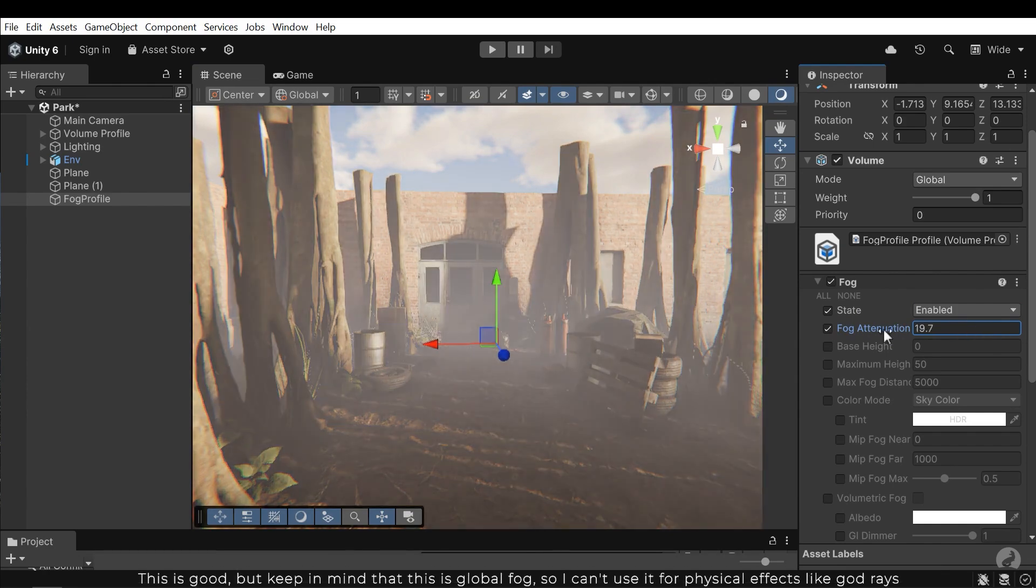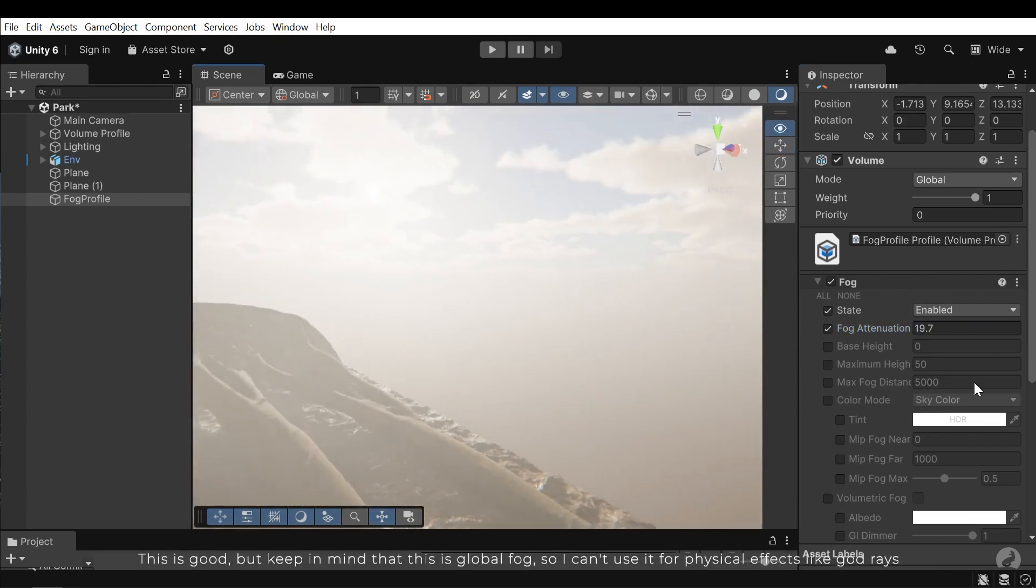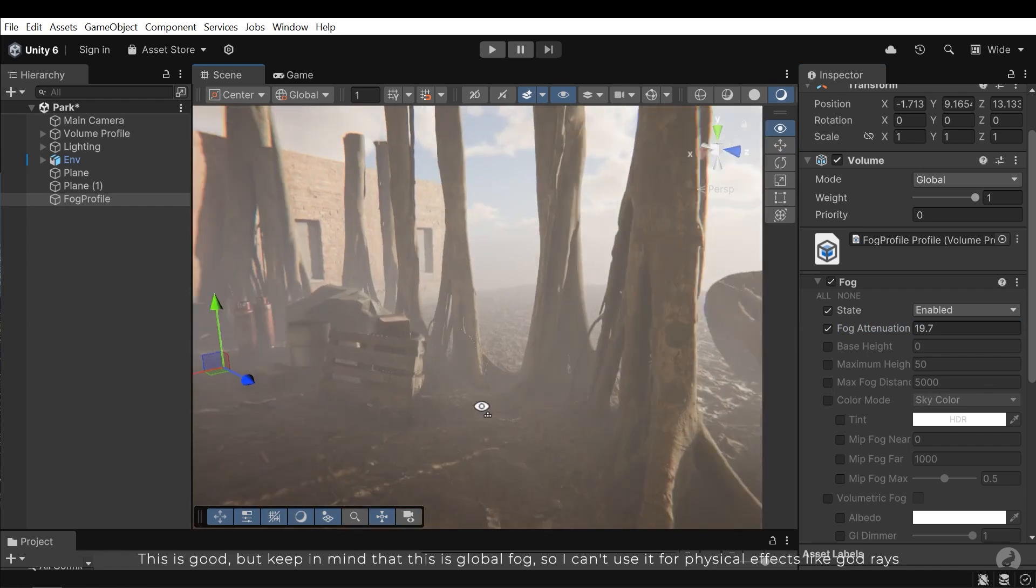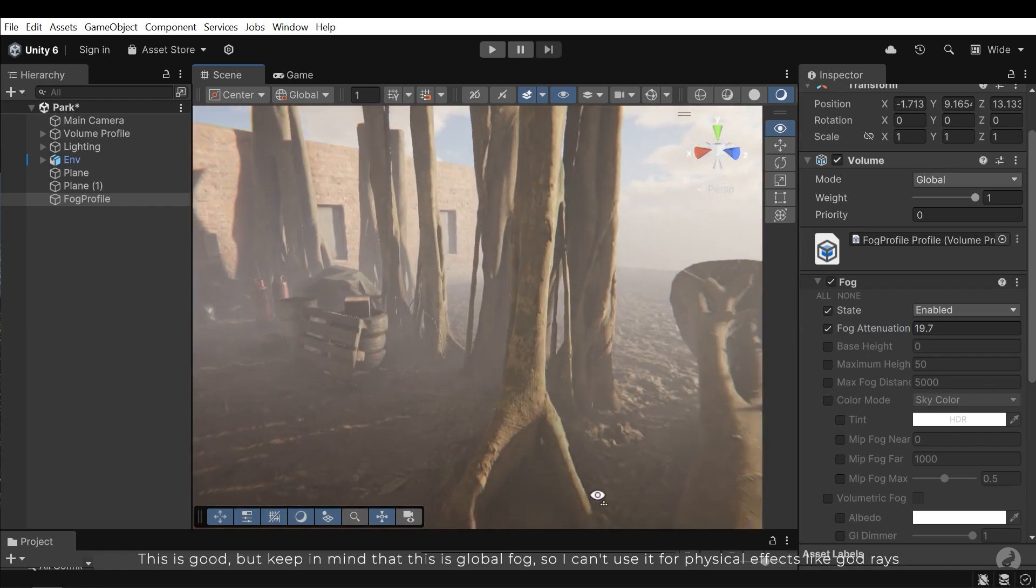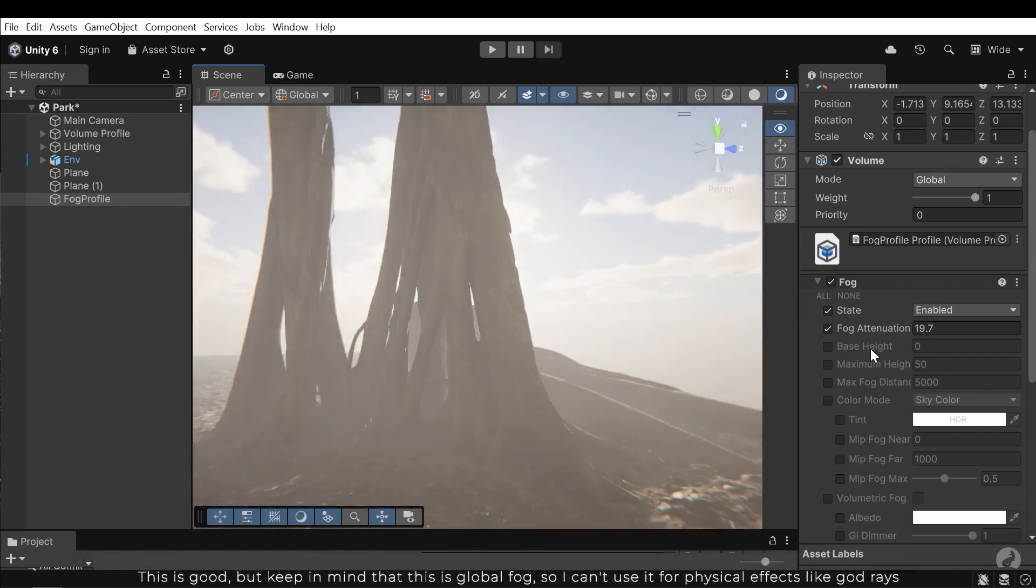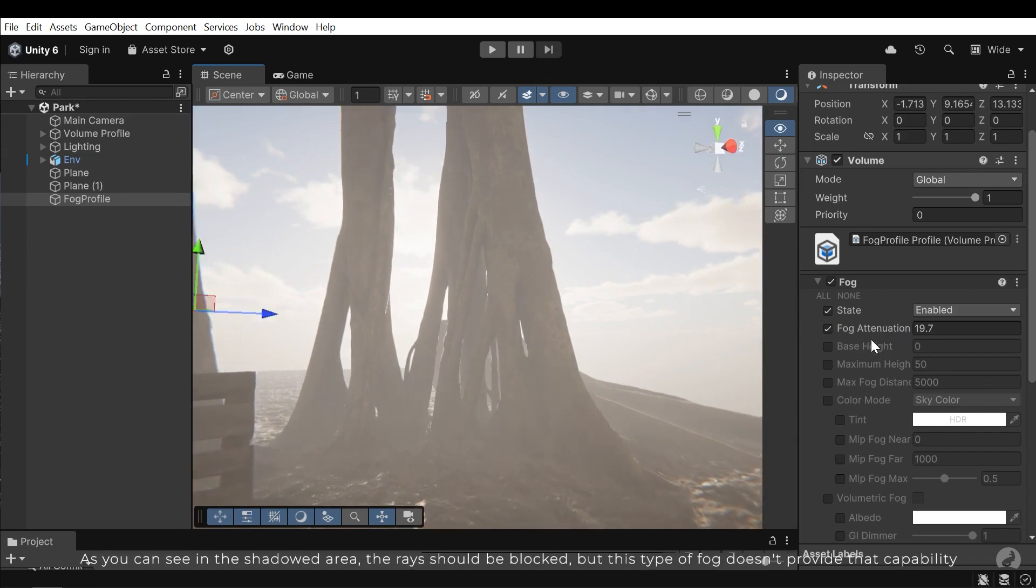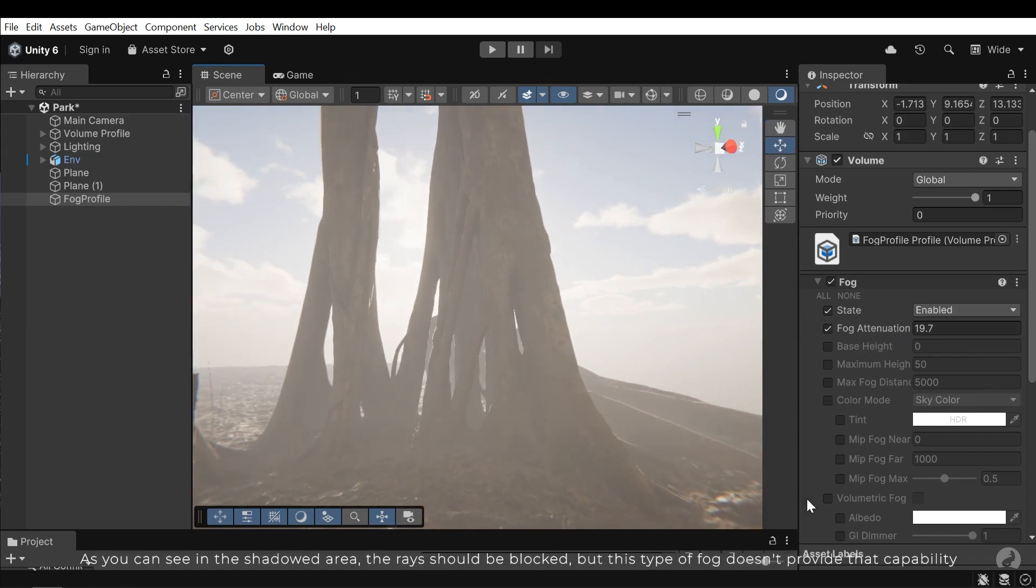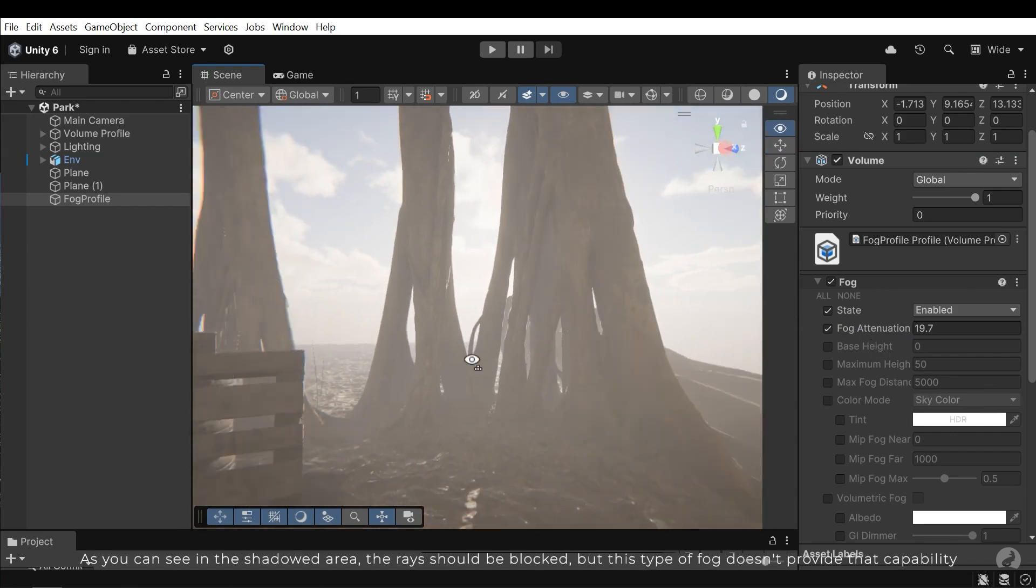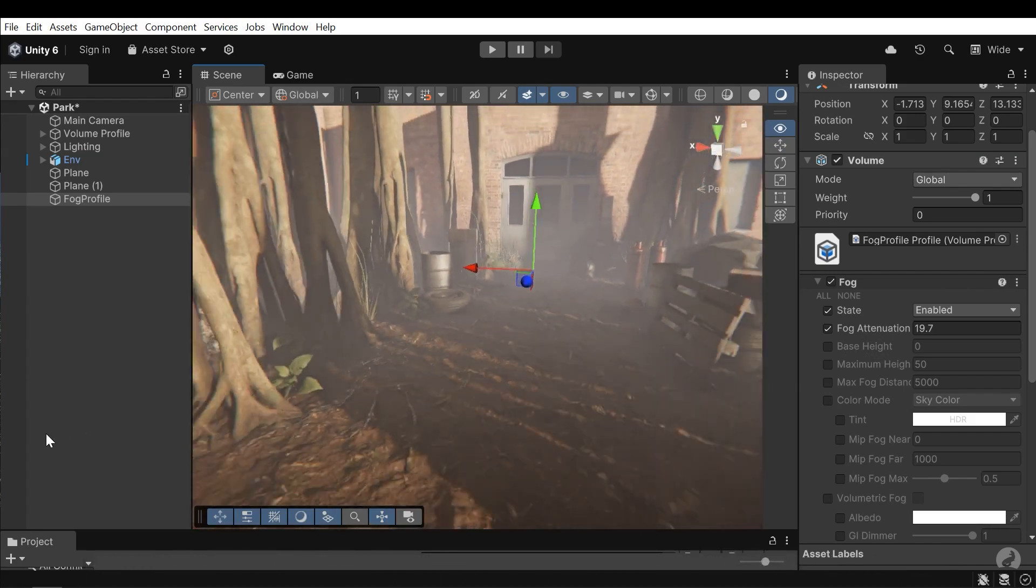This is good, but keep in mind that it is global fog, so I can't use it for physical effects like god rays. As you can see in the shadowed areas the rays should be blocked, but this type of fog doesn't provide that capability.